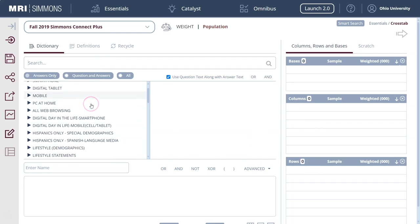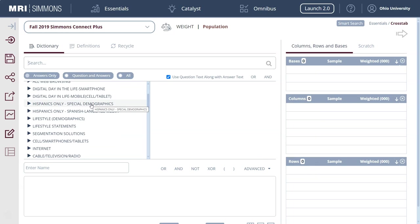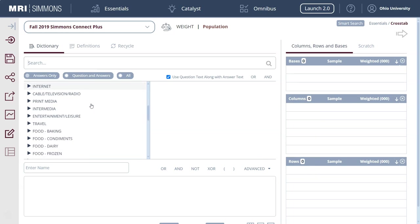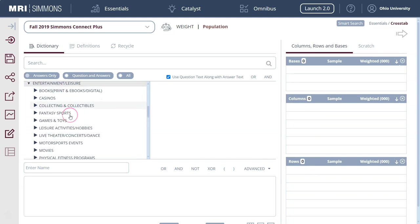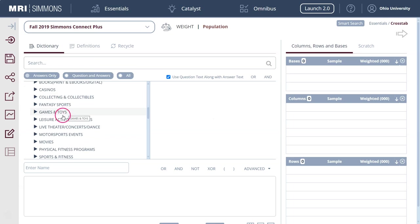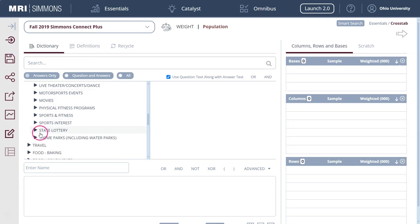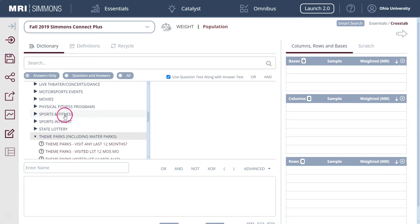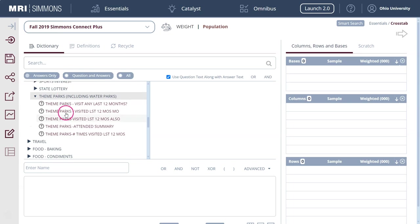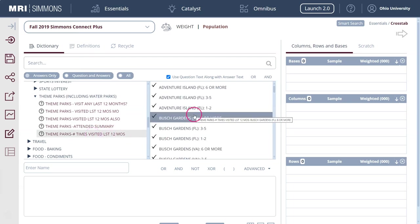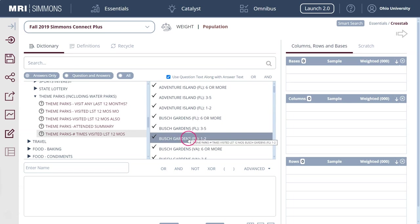For the purposes of my demonstration here I'm going to go under Entertainment and Leisure. I've got students right now who are looking at the theme parks industry. I'm going to look at this times visited and in my research of using this I find that the one to two visits gives you the biggest sample size to be able to then do cross tabulation.